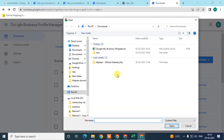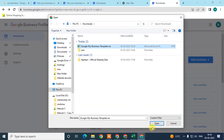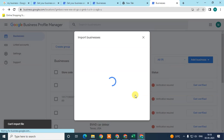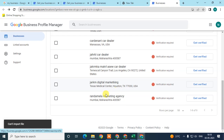After you fill everything in properly, just click Save. Then come back here, go to 'Select File,' and select the file you saved on your computer. Click Open and it will import all your businesses.